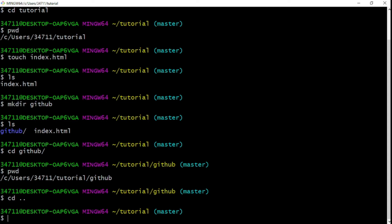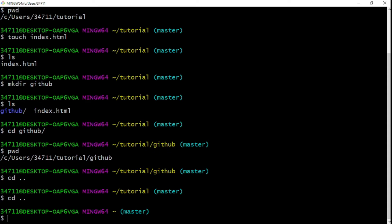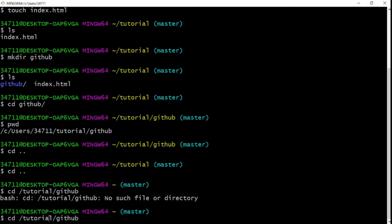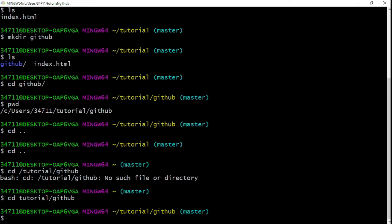You can also navigate using a full path — type `cd tutorial/github` to jump directly there. I made an error by putting a leading slash, which caused an error, but removing that slash fixed it. Now we're back inside the github directory. This kind of path navigation saves a lot of time since you don't have to click through applications.